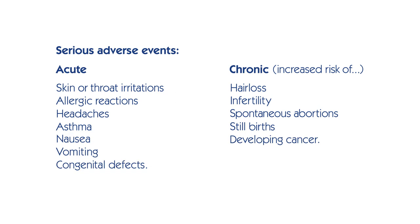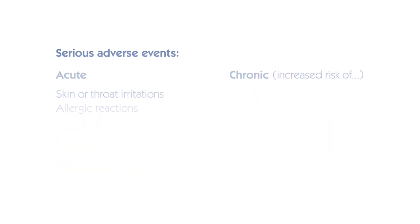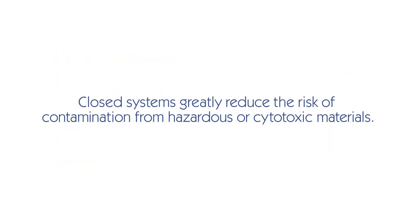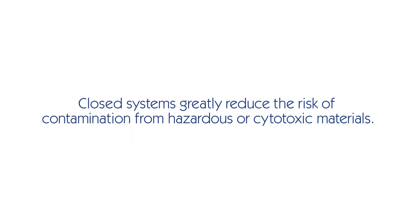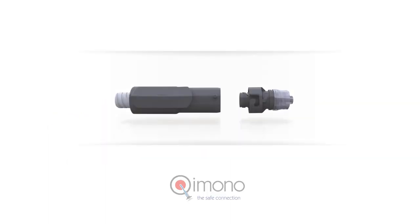shown the occupational risk for healthcare professionals when reconstituting or administering systemic anti-cancer therapies. Kimono is a multi-purpose, closed, needle-free IV connection device which has been designed for the preparation and safe administration of hazardous drugs.